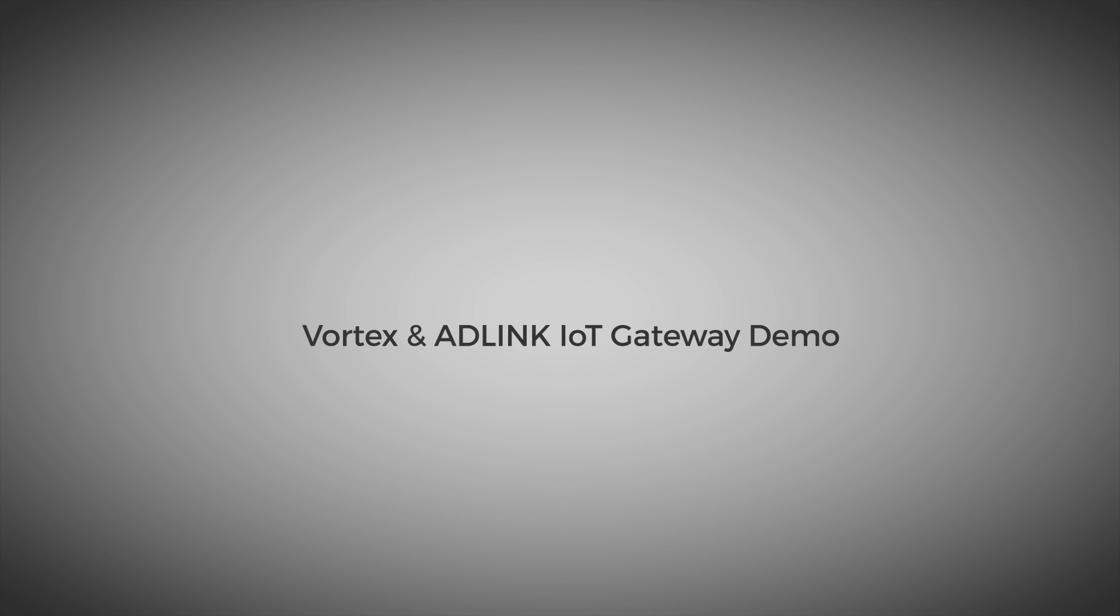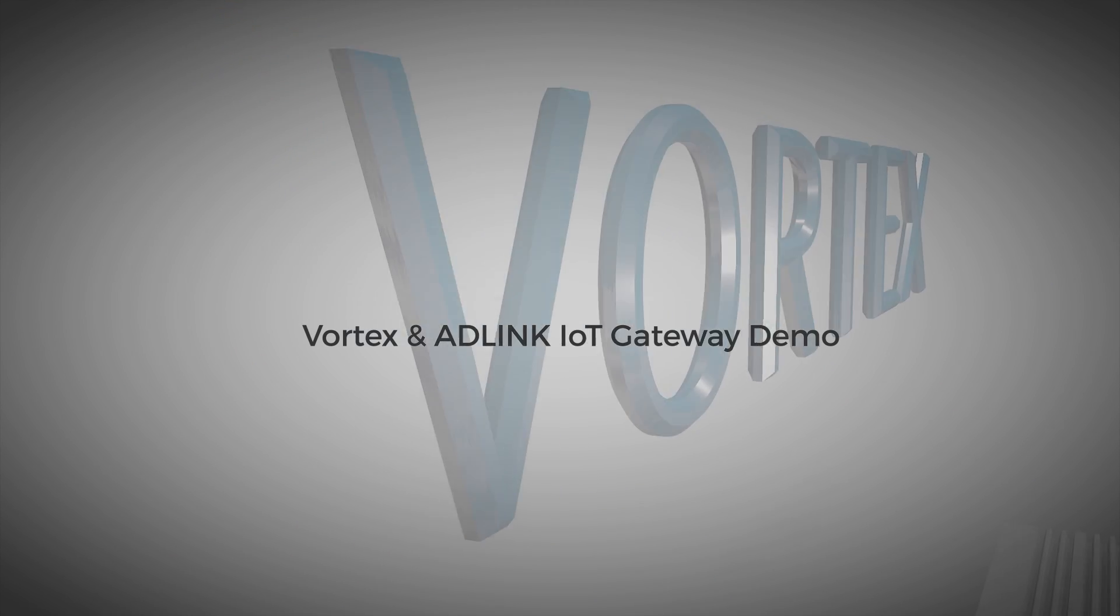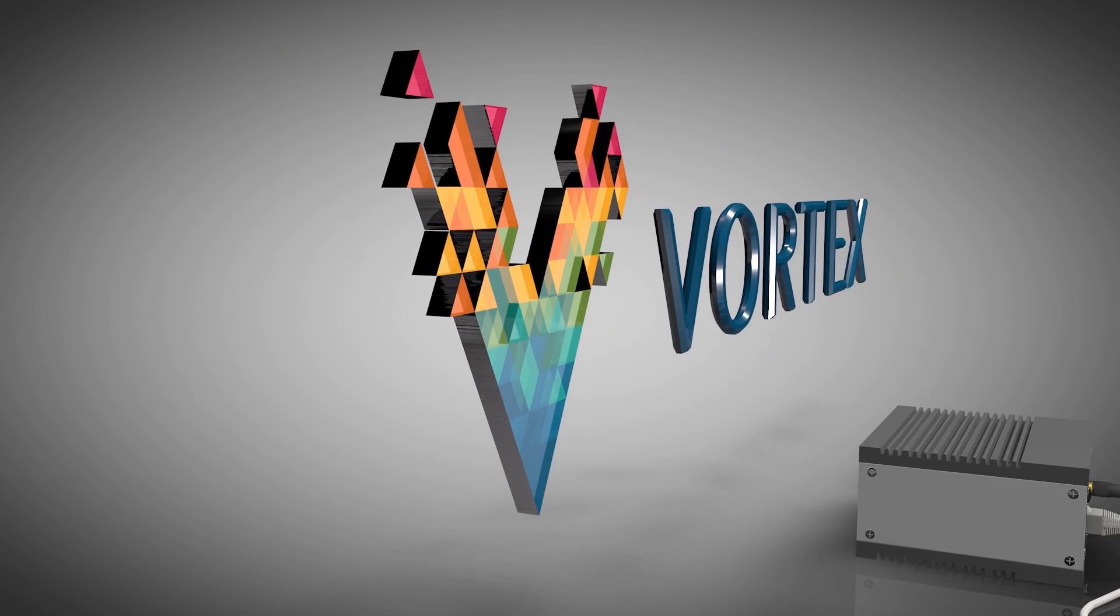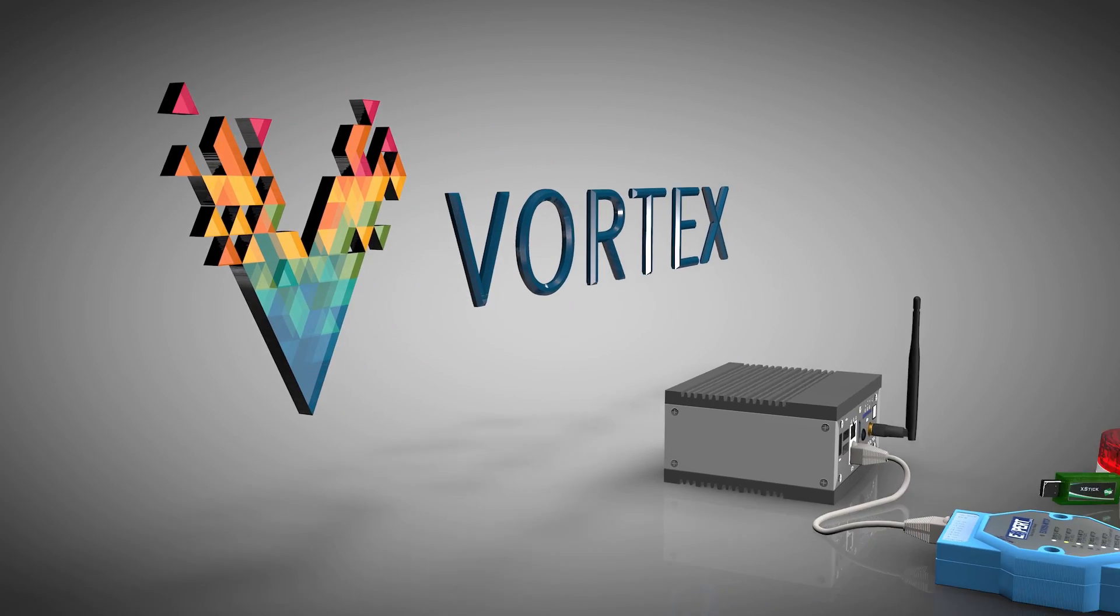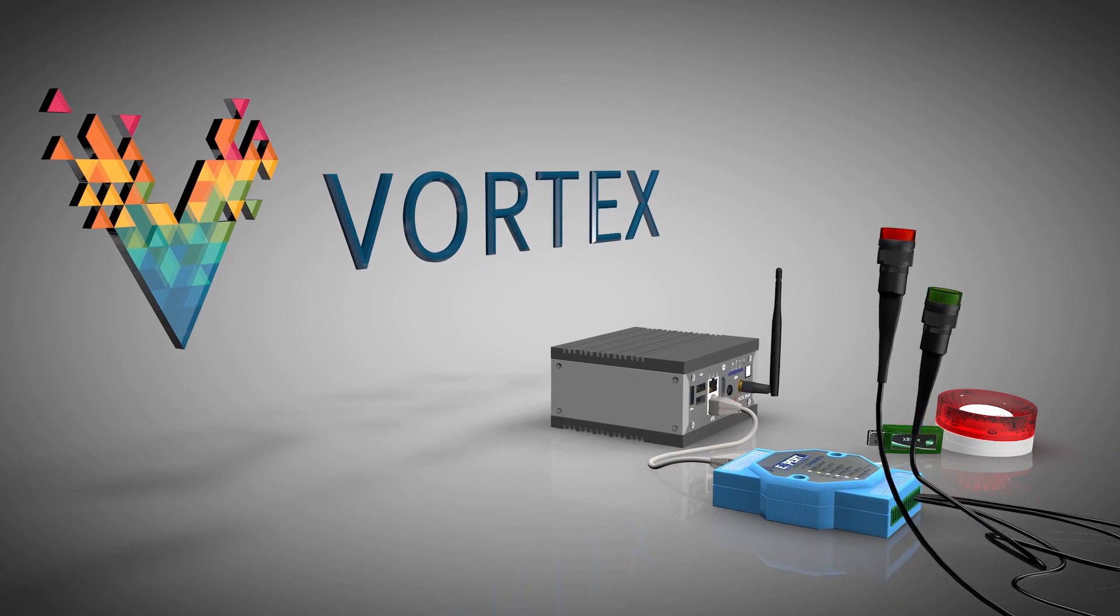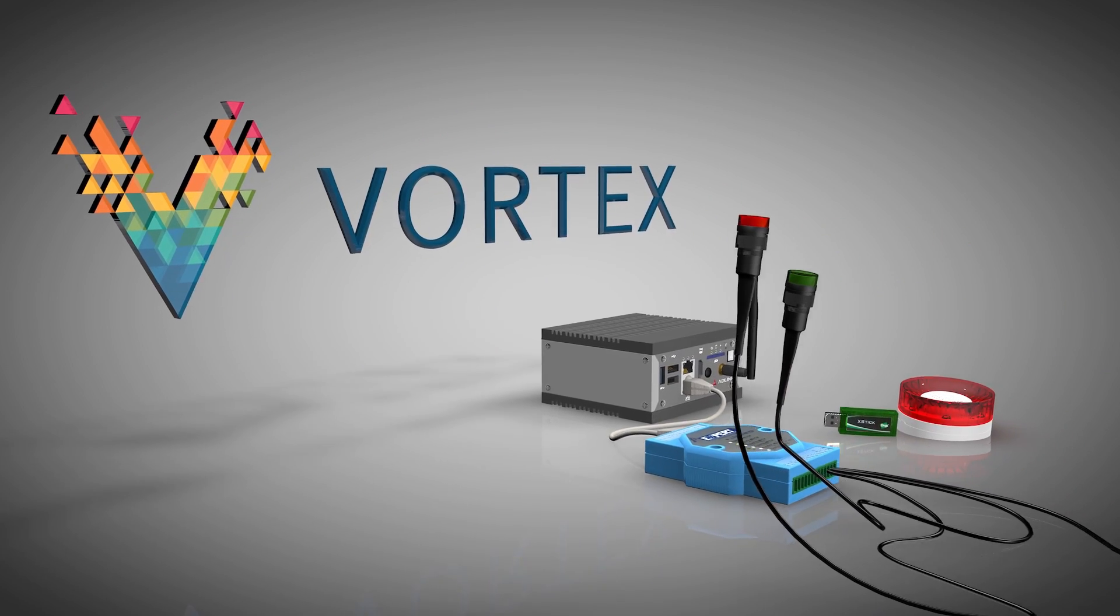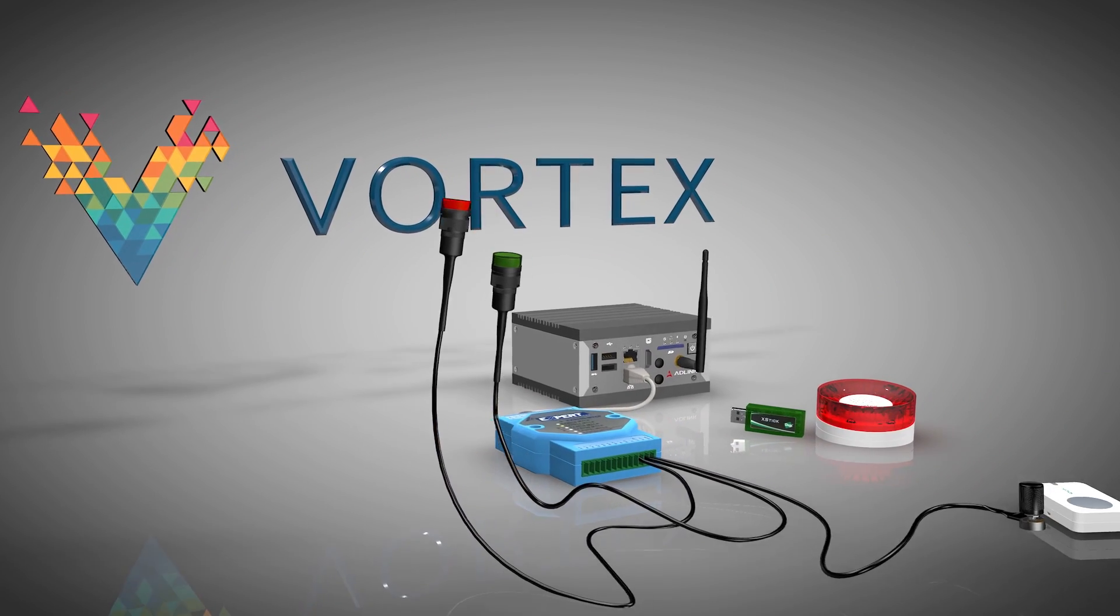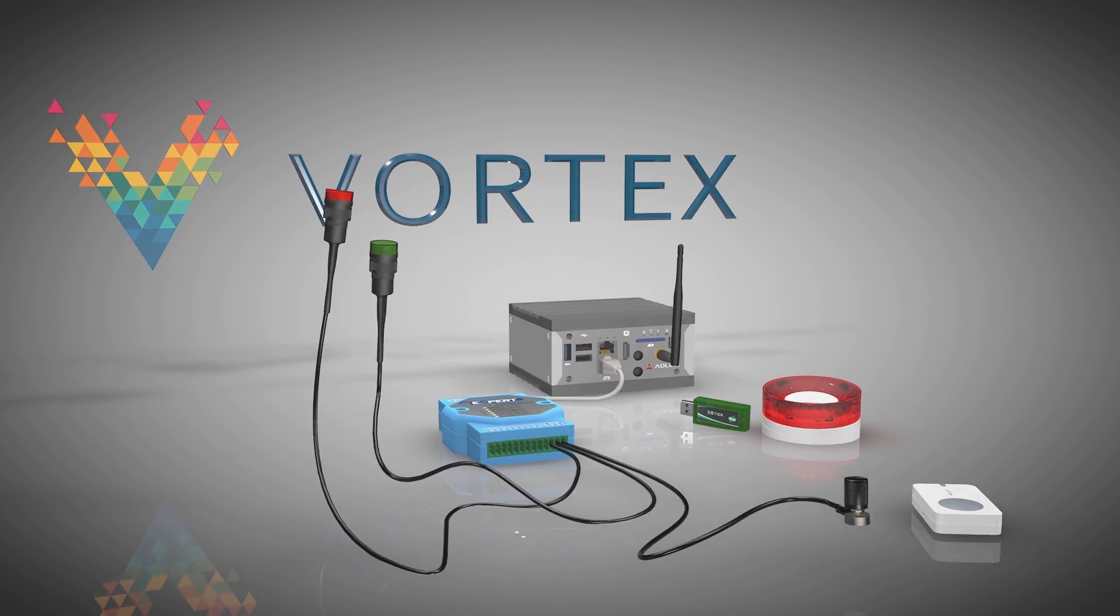Welcome to the PrismTech AD-Link IoT Gateway video. In this demo we will highlight how the combination of Vortex and AD-Link IoT Gateway technology can be used to